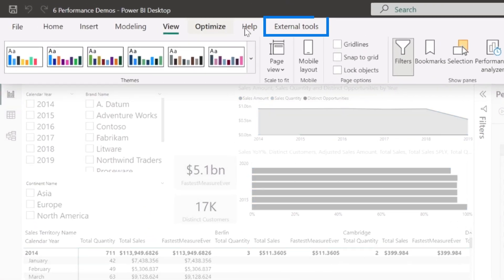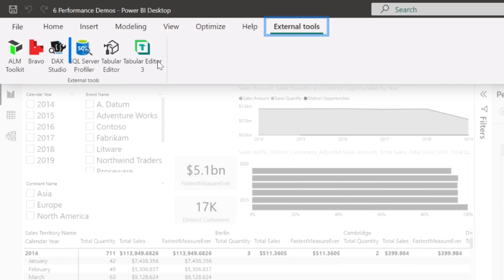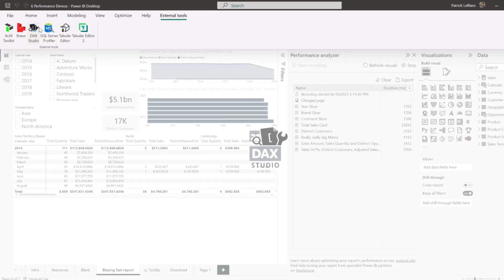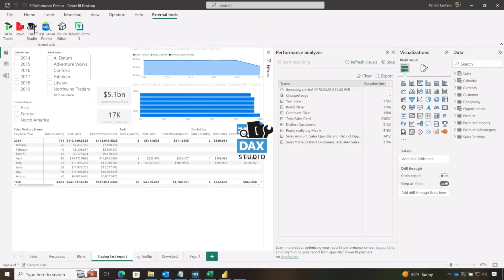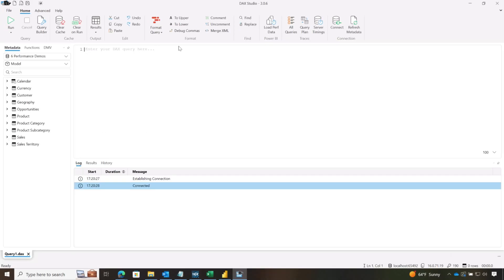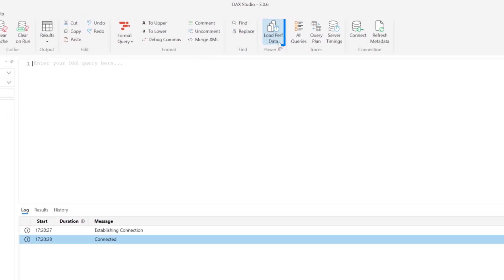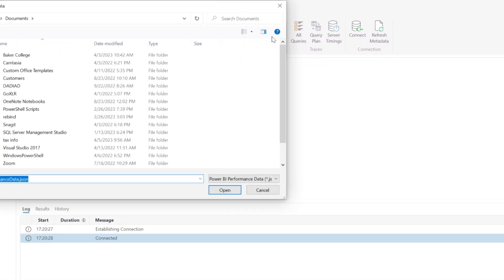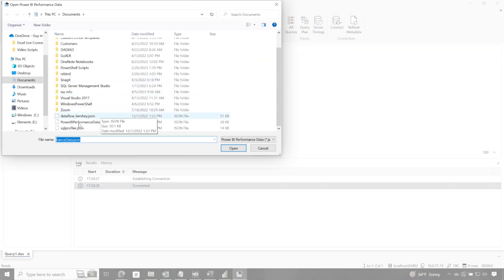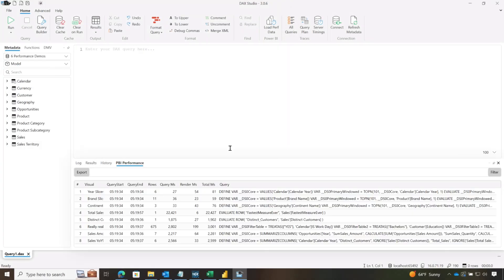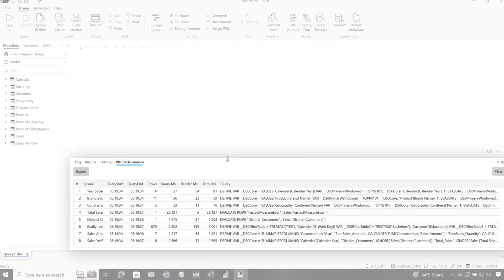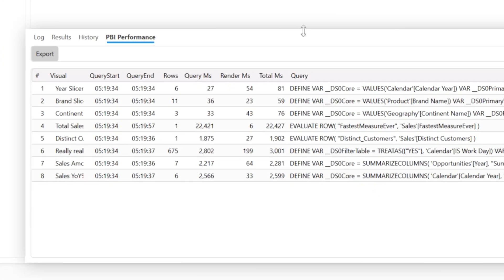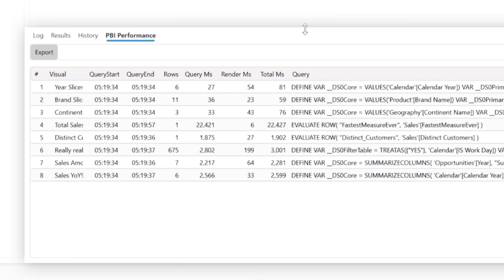So what I'm gonna do is go to external tools and open up DAX Studio, and it's connected to this file. And then what I'm gonna do is you see where it says load perf data. I'm gonna choose perf data, go look for that JSON that I exported and click okay.